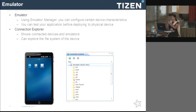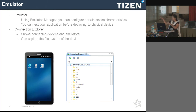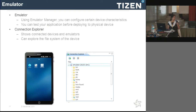Connection explorer lists all the available devices connected to your operating system. It lists connected emulators and shows the file system of that emulator. From this window you can push or pull files — music files, videos, audios, anything — directly onto the emulator.